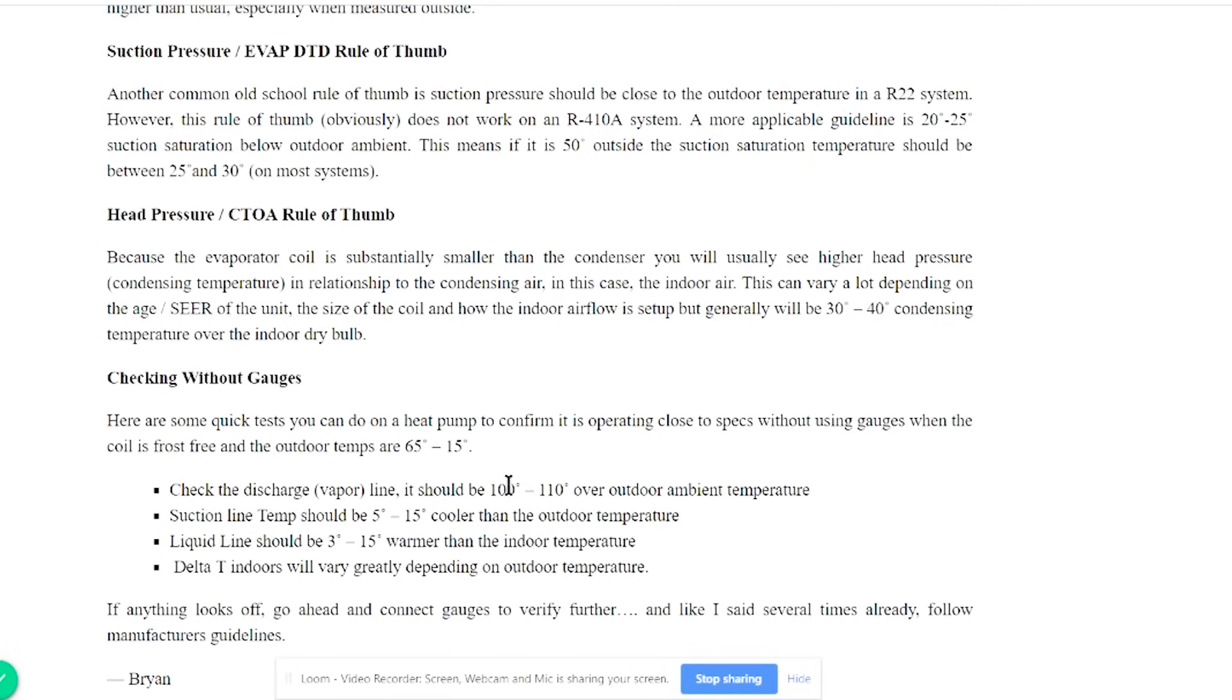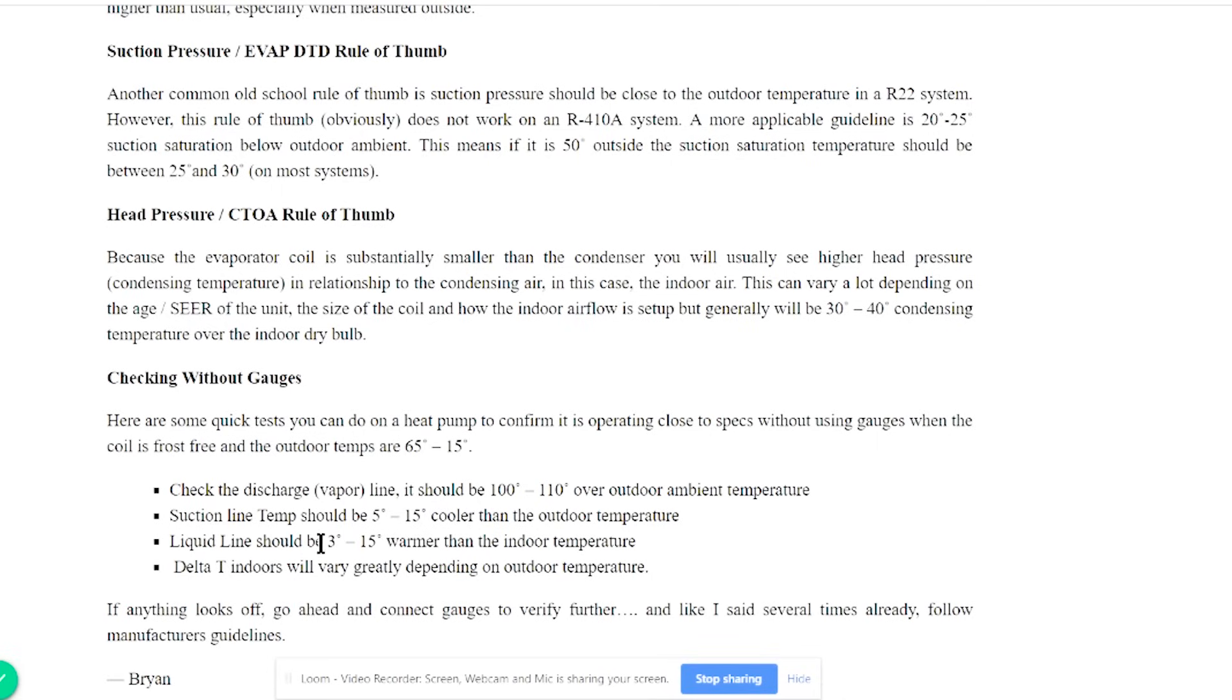You can also check it without gauges. Your discharge vapor line will be 100 to 110 degrees over outdoor temperature. Your suction line temp will be 5 to 15 degrees cooler than the outdoor temperature. So that's taking into account your DTD plus your superheat and your liquid line will be 3 to 15 degrees warmer than the indoor temperature.